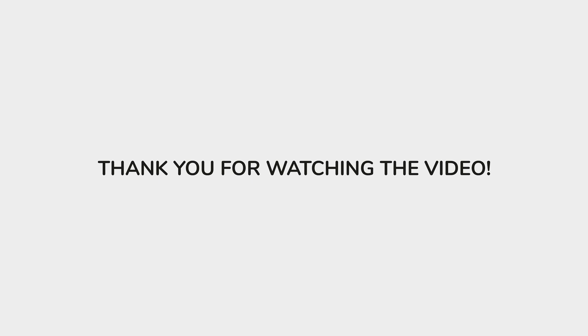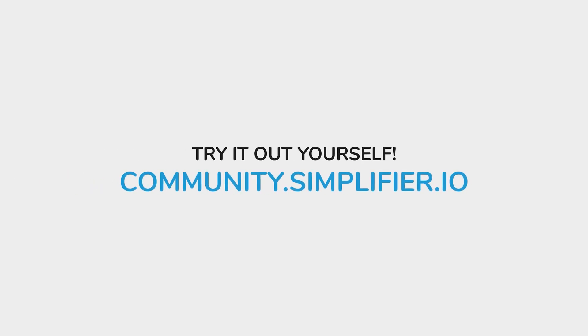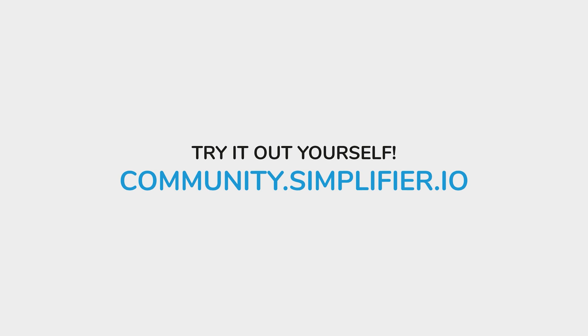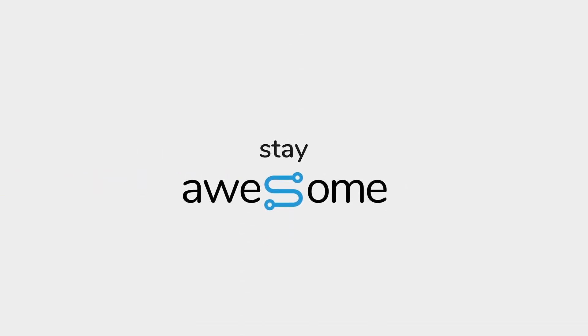Thank you for watching the video and exploring the incredible features that Simplifier has to offer. To learn more, visit community.simplifier.io where you can experience it firsthand for yourself, or schedule a demo with one of our Simplifier experts. With that being said, stay awesome.